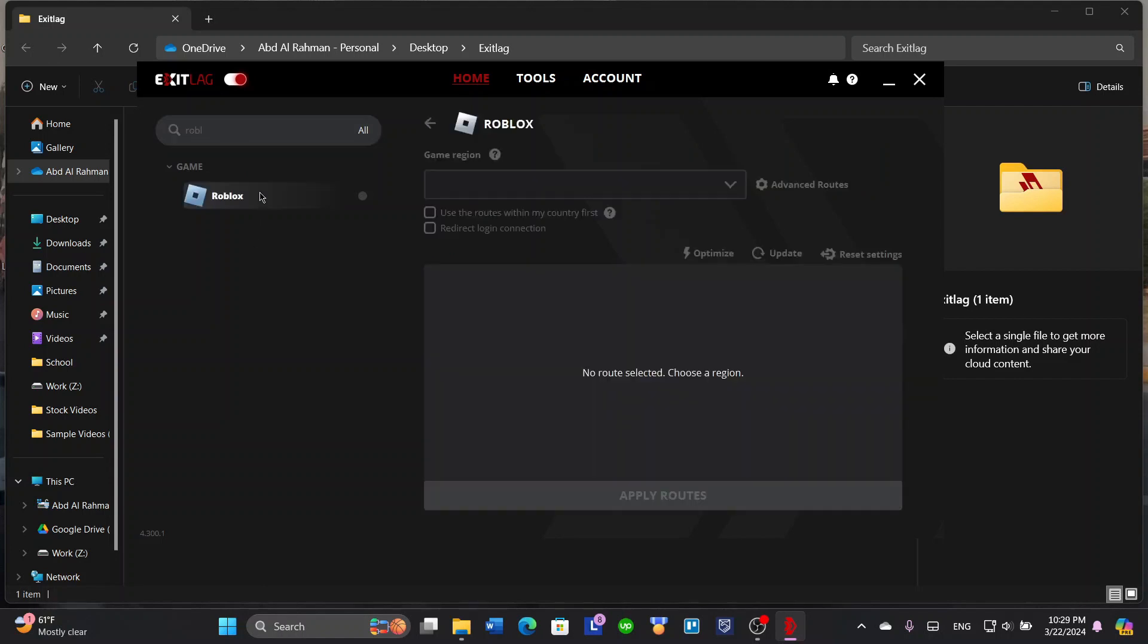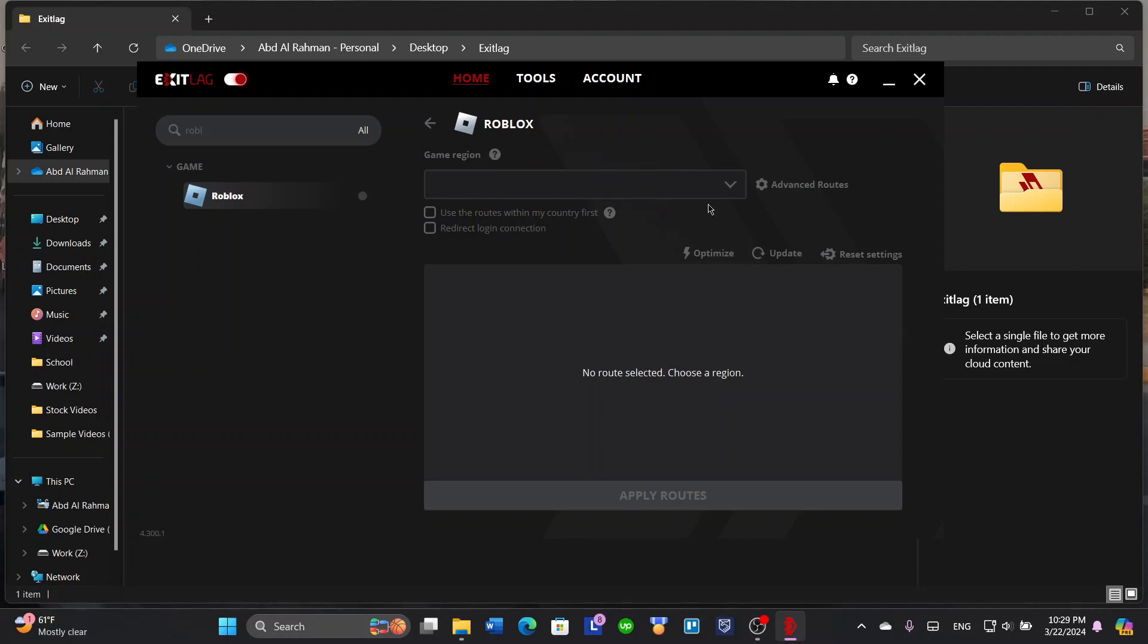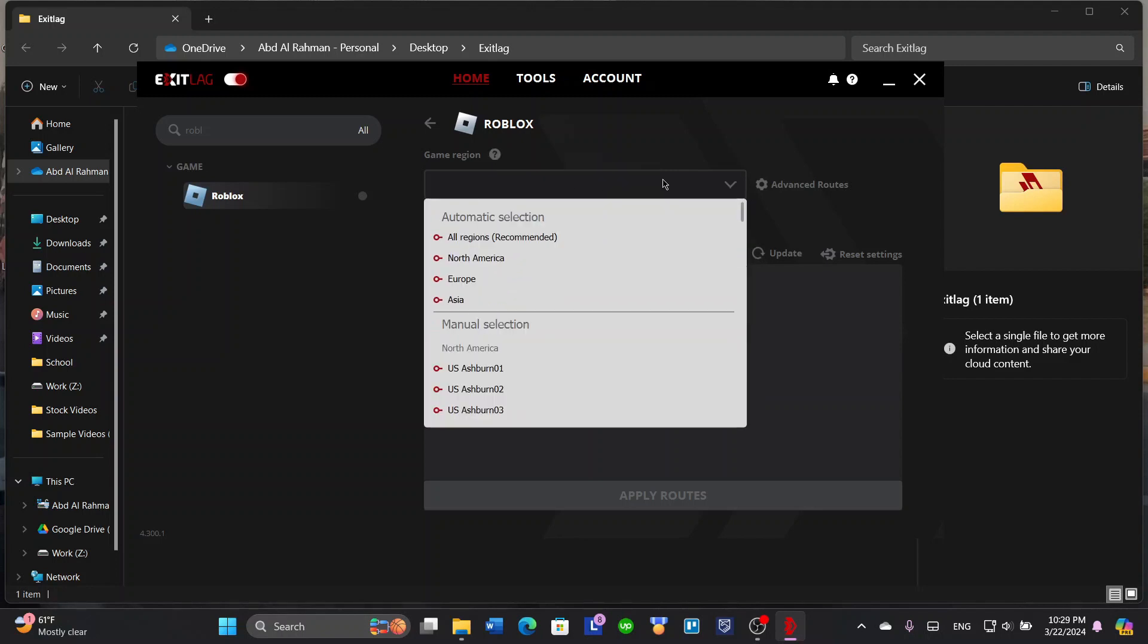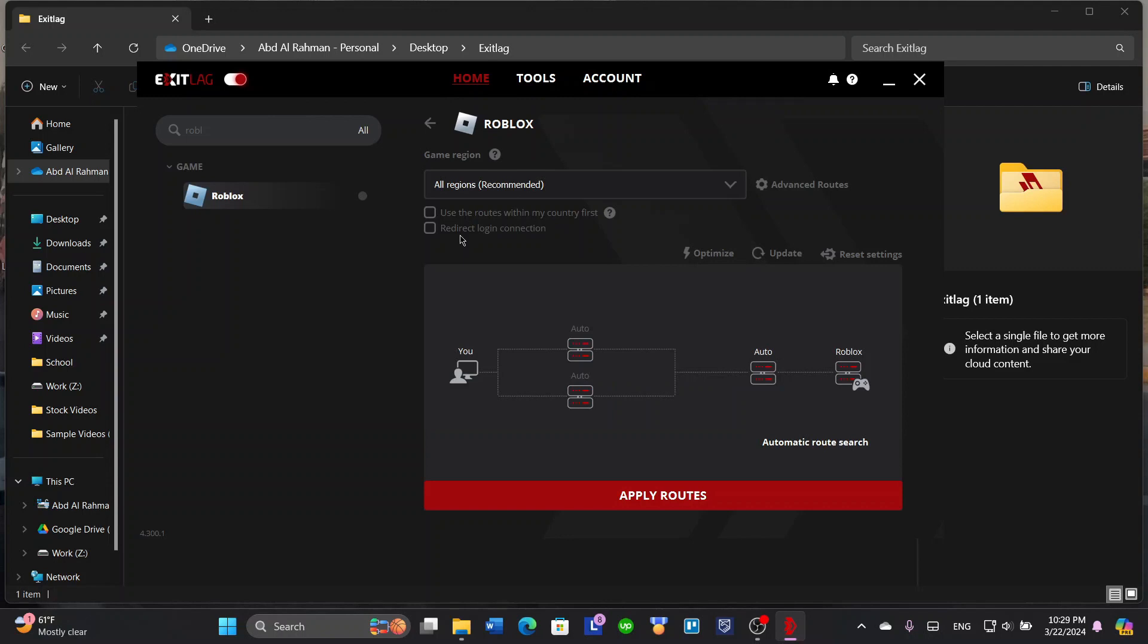Click here. It will tell you the game region which you want to choose, a region where your game server is hosted, so the region that you want to be in when playing. Let's for example choose all regions because it's mostly recommended by ExitLag. It will tell you use the routes within my country first, so if you want it to work only first through your country then other countries, or you want it to choose automatically. Redirect login connection.